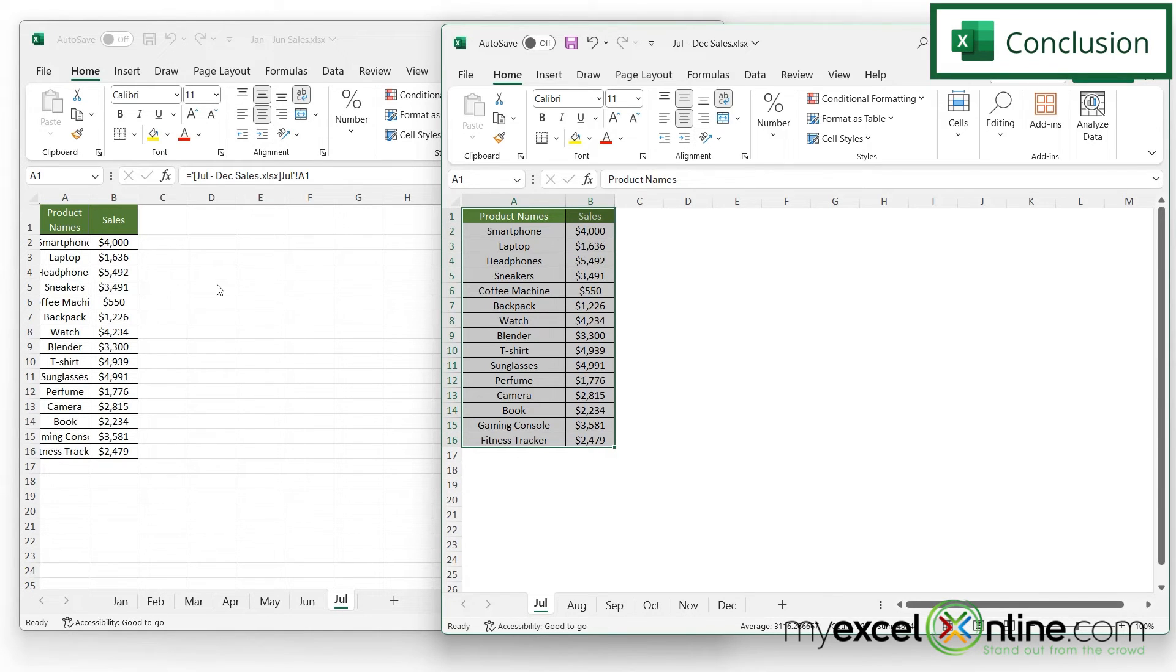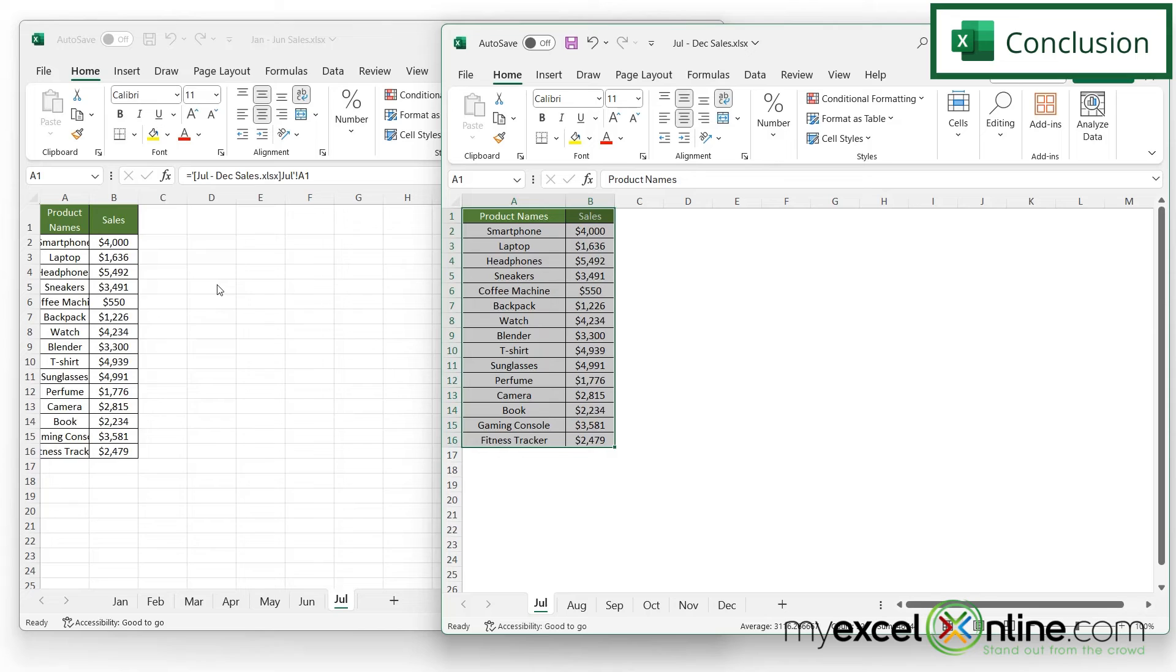Merging spreadsheets can also be done through Power Query and we have an example of that out on our blog. I'll include a link below in case you're interested. If you have any questions or comments, please leave them below and we'll get back to you. Thanks for watching and see you again next time.